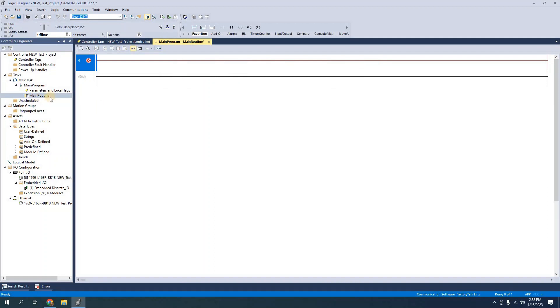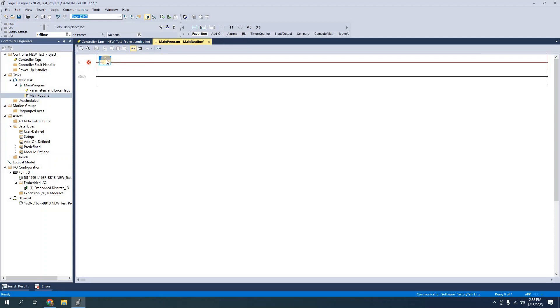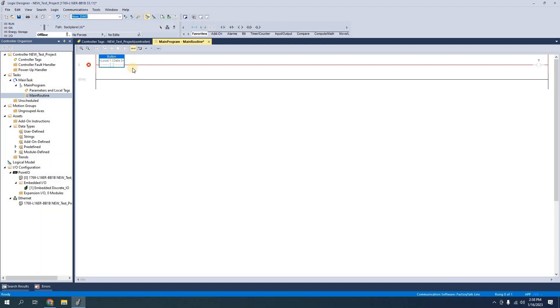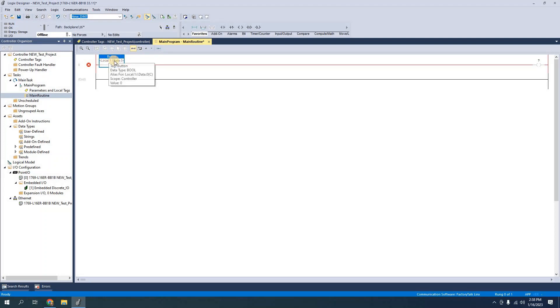When I'm in my main routine I can pull in an examine on which is an XIC examine if closed command and I can do the same with an output energize. I'm going to select button which if I just start typing button you'll see it start auto filling here and when I hit enter I see the tag that I've created and I see the base address for it. That's really useful for troubleshooting because I know where button is physically connected on the controller.